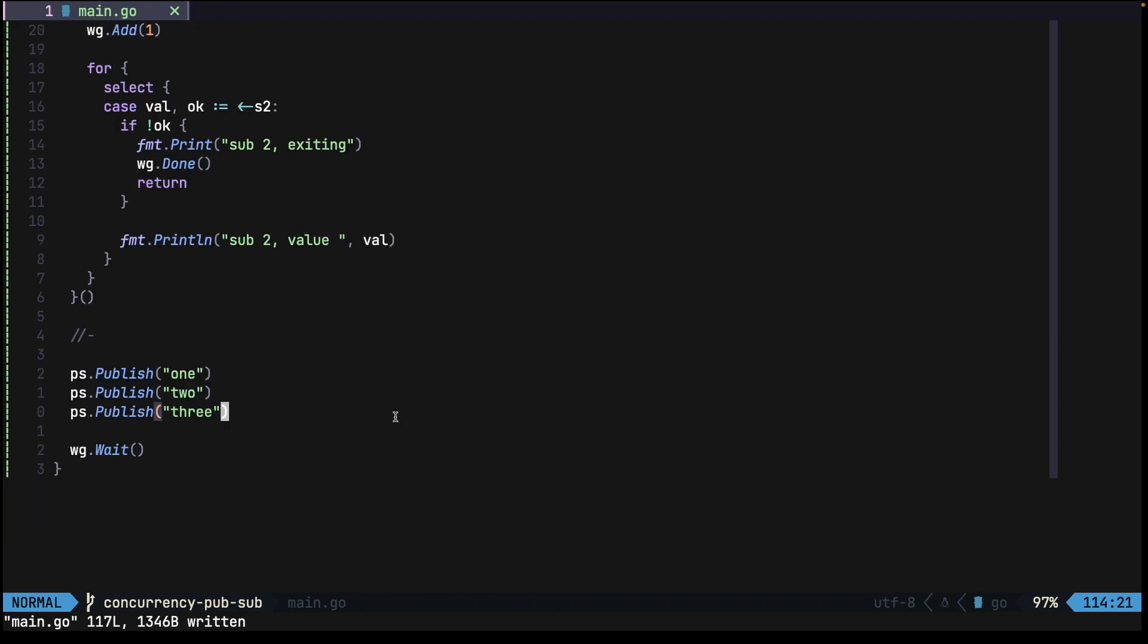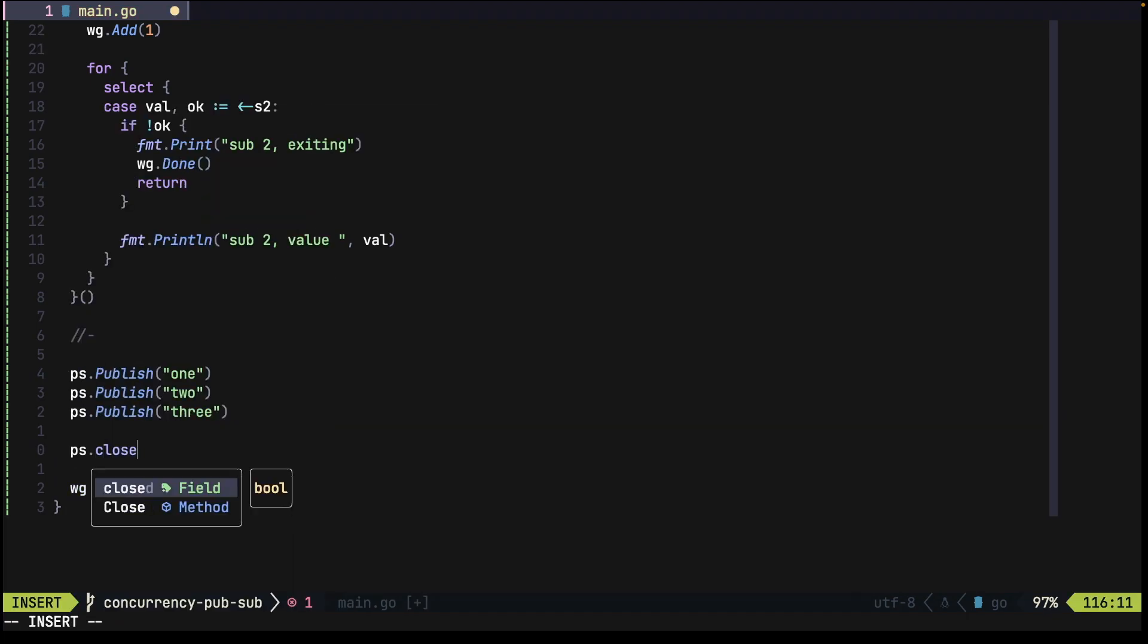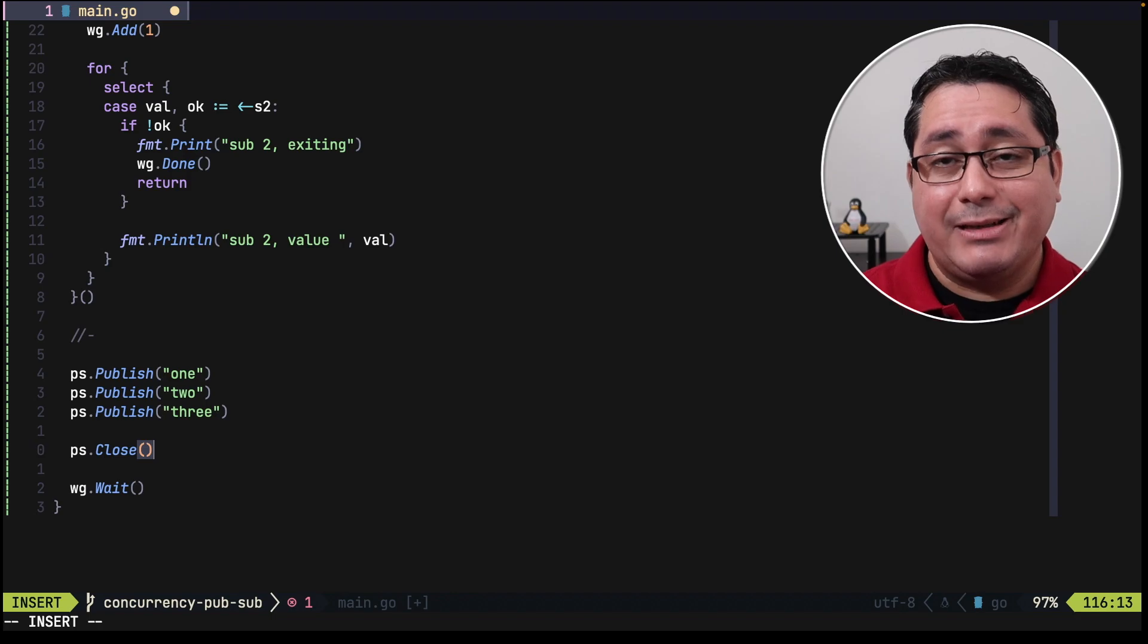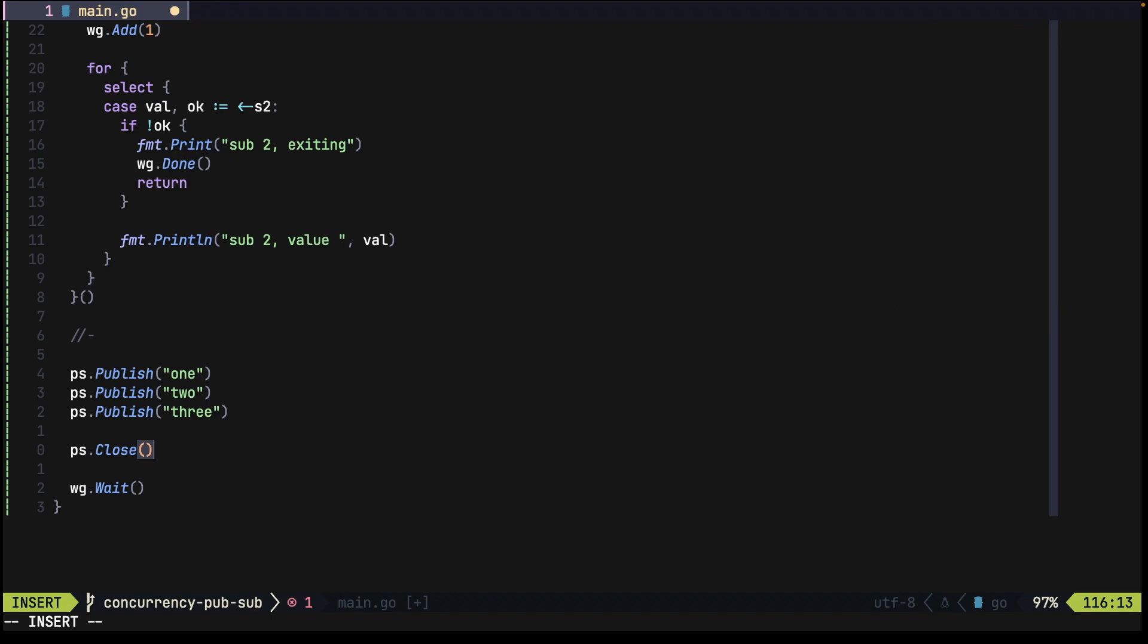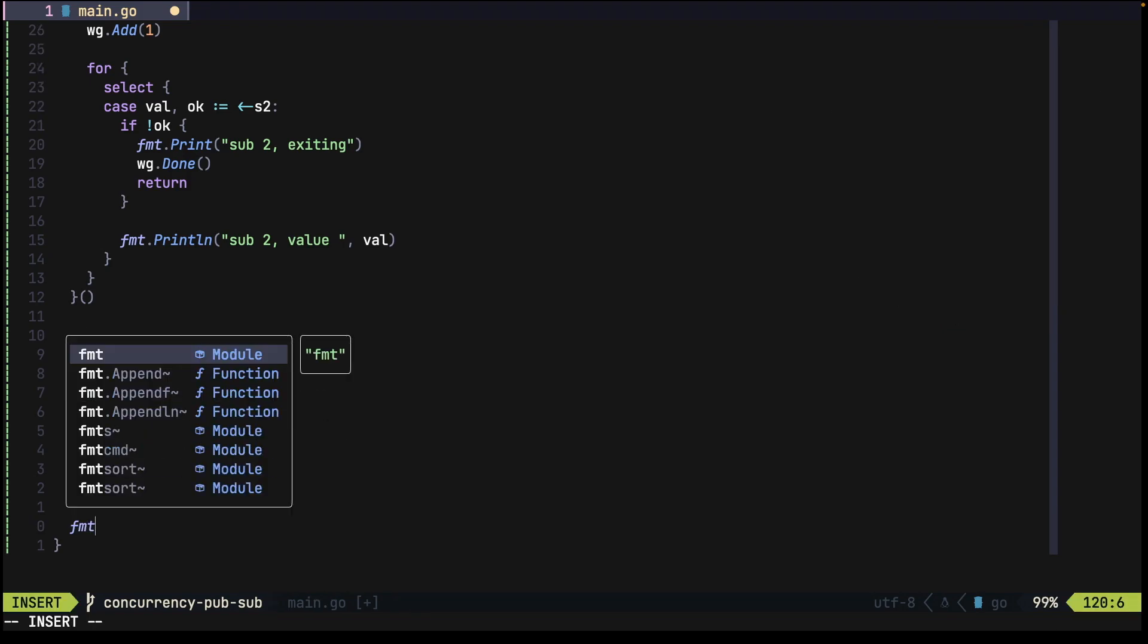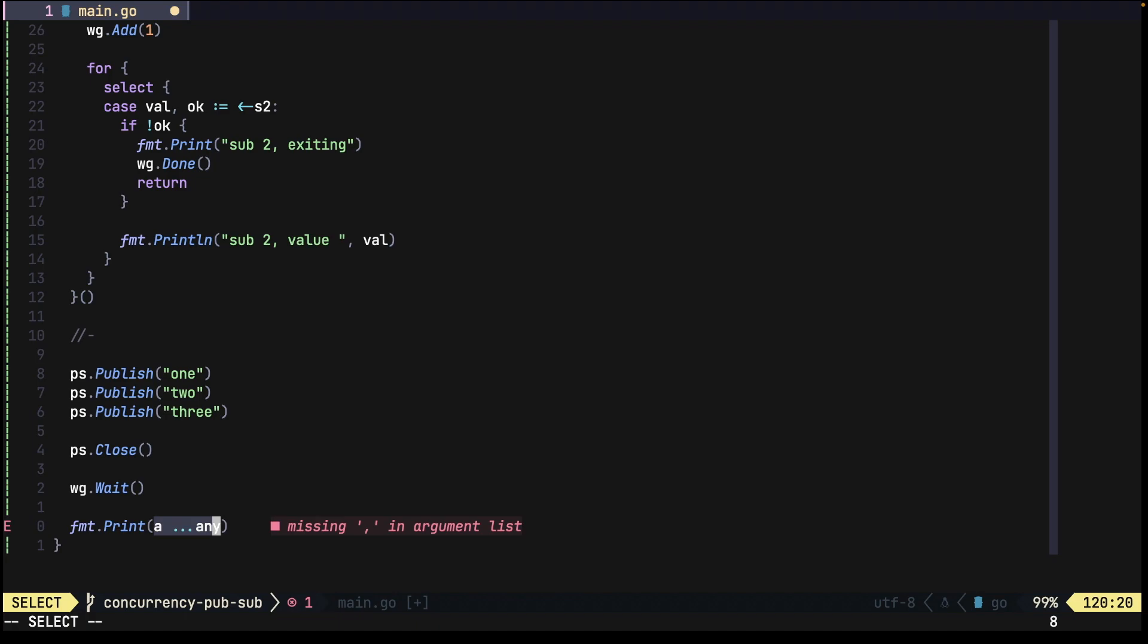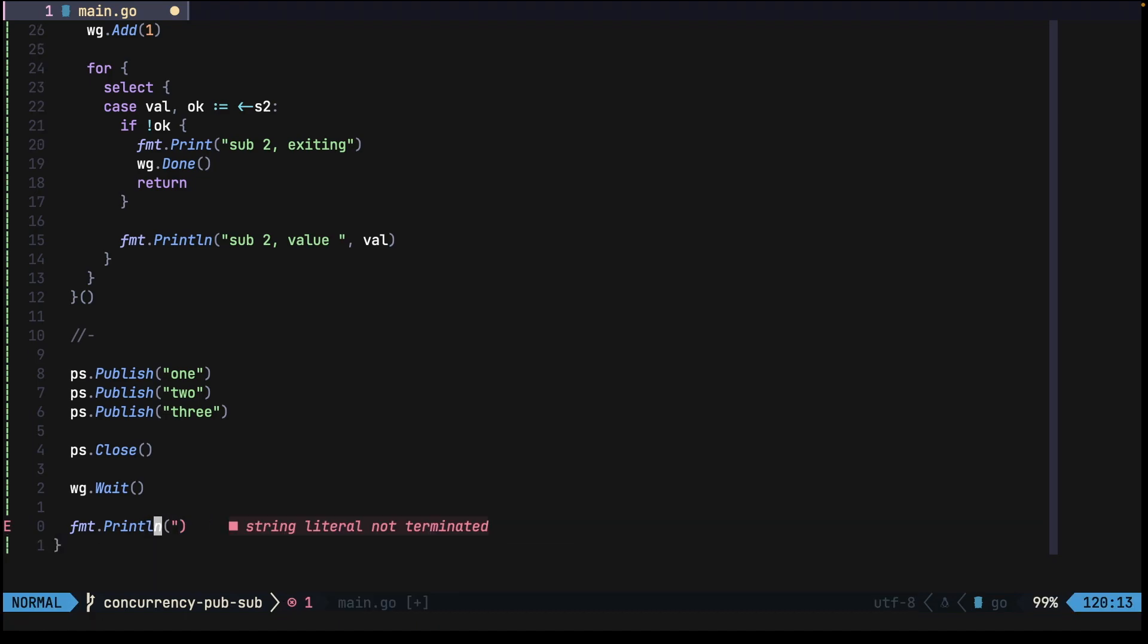Before showing the output, one thing that I missed will be adding the close, and this way we'll be exiting the go routines cleanly. And finally, I just want to print out a message that says completed to indicate everything is okay.